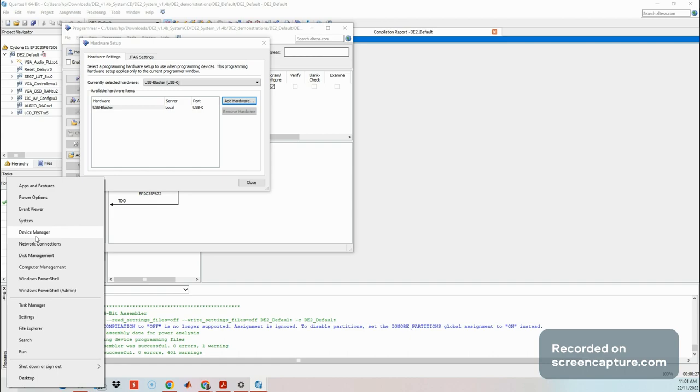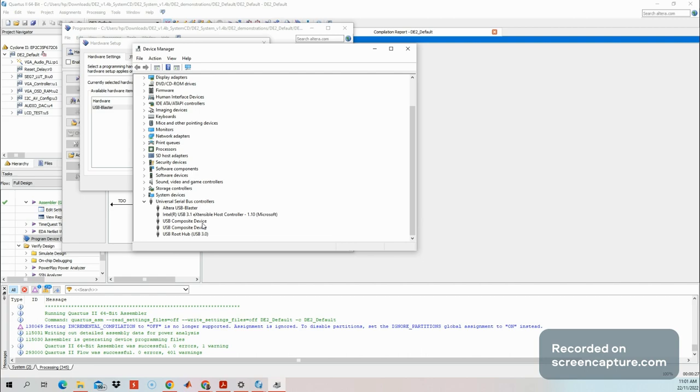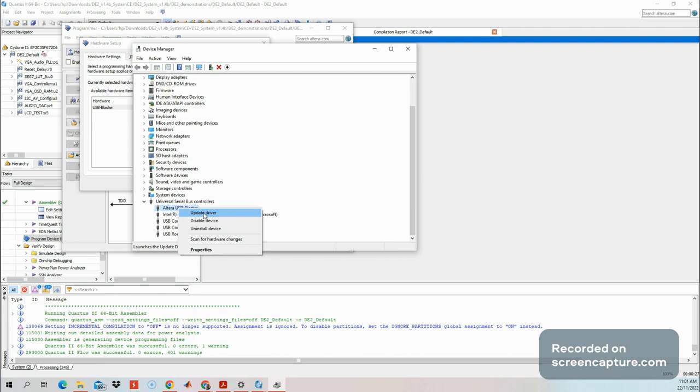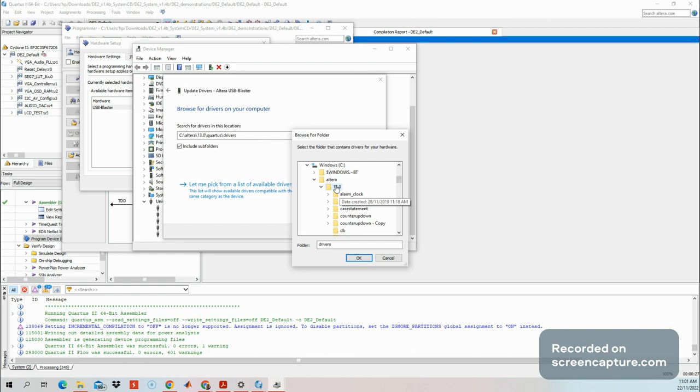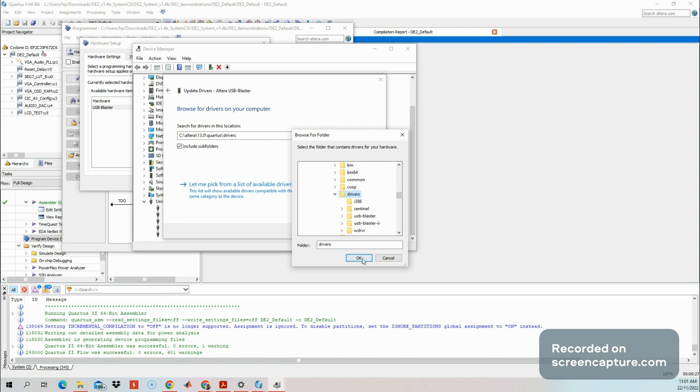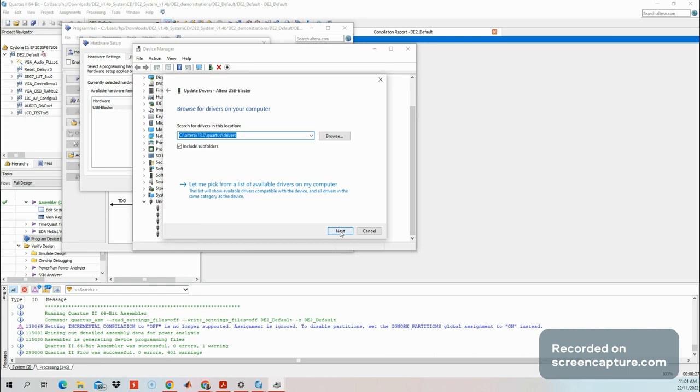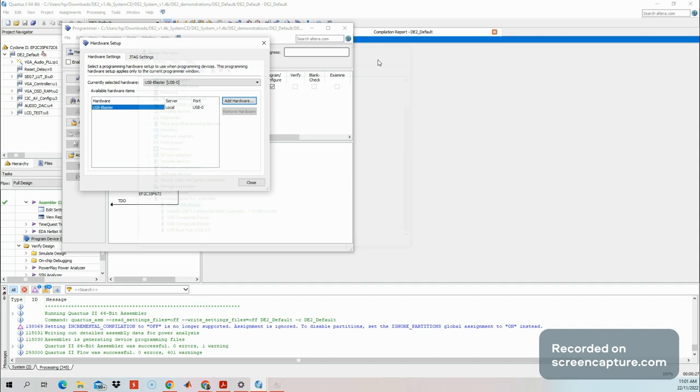If not detected, you need to go to device manager. Go to USB Serial Bus Controller. In this case you have USB Altera USB Blaster, meaning the computer detected that device. In your case, if not detected, there will be a question mark here. Right-click on the question mark, go to update driver, and browse manually for the driver. Normally this is the location where you install Quartus. Go to the driver folder, browse manually. Go to Altera 13, then Quartus, then driver folder, and click OK.